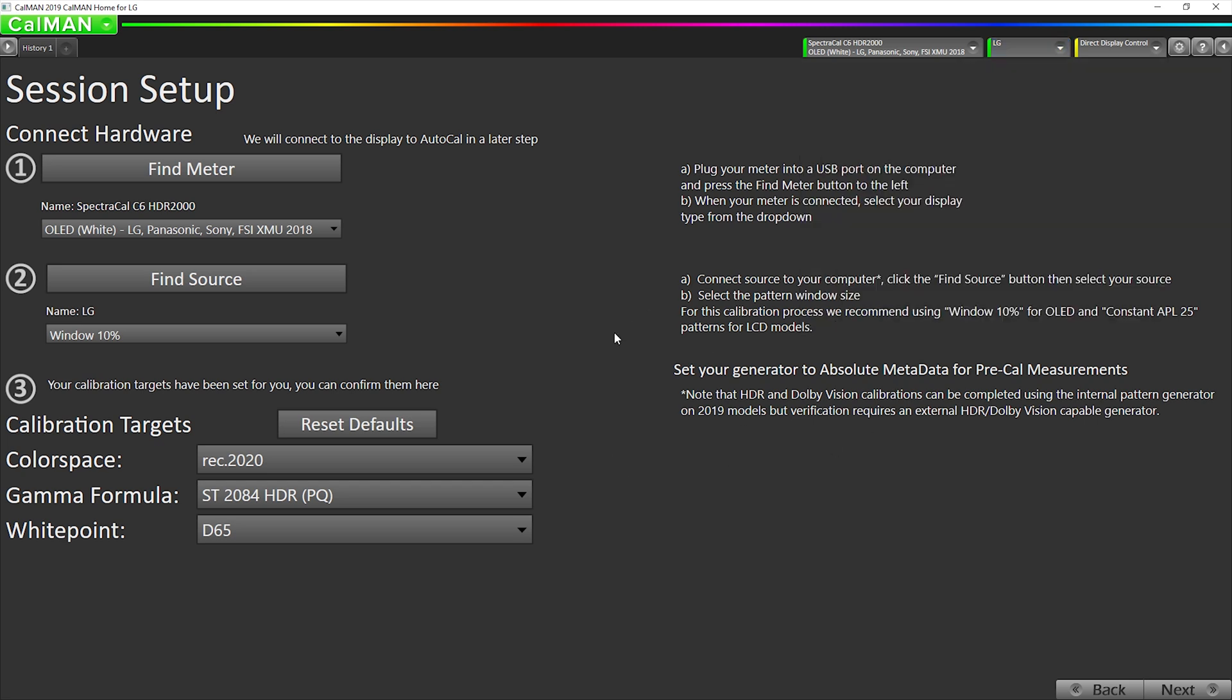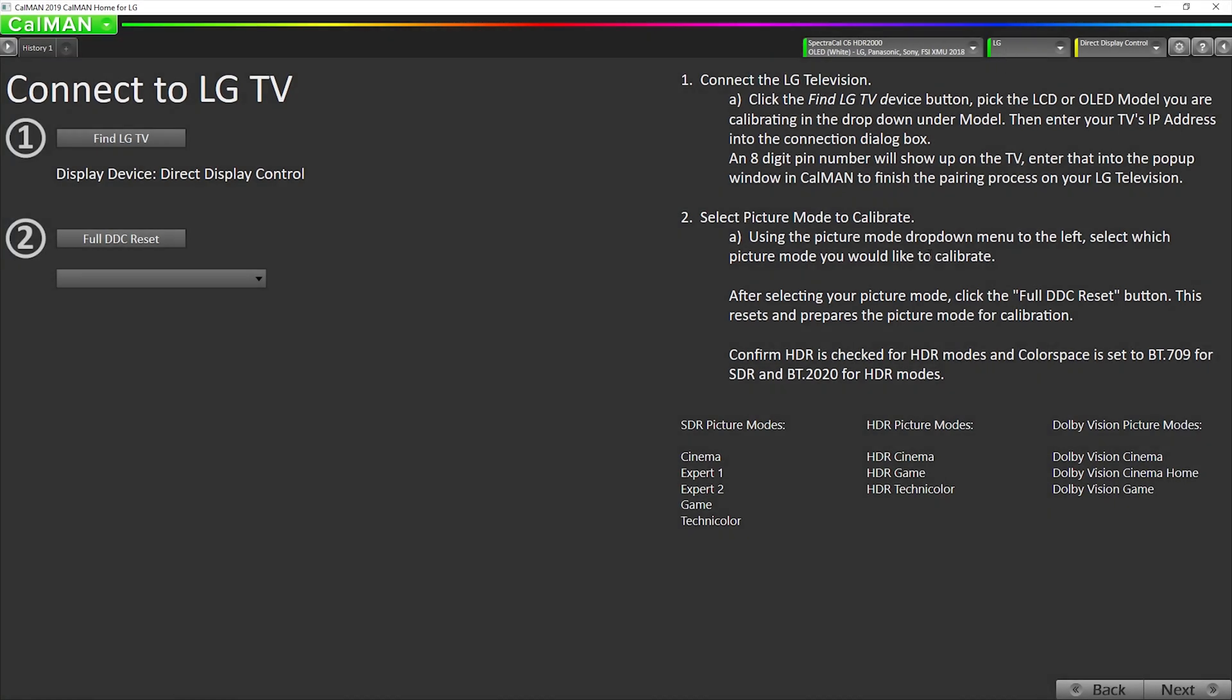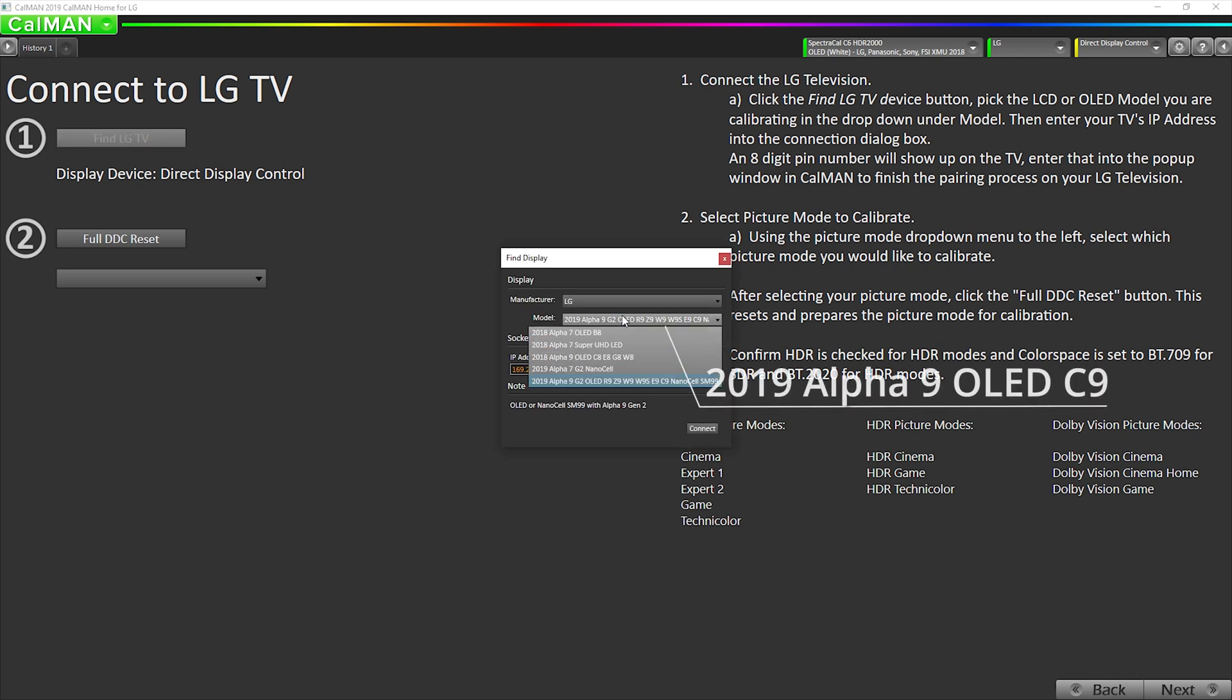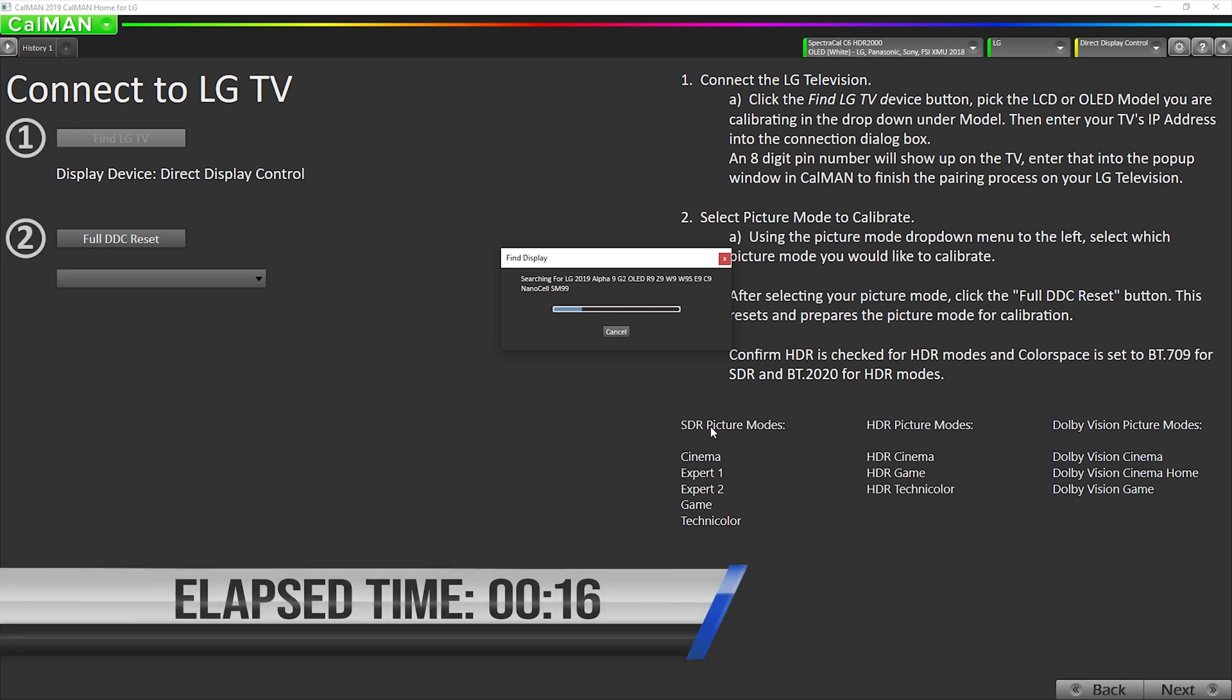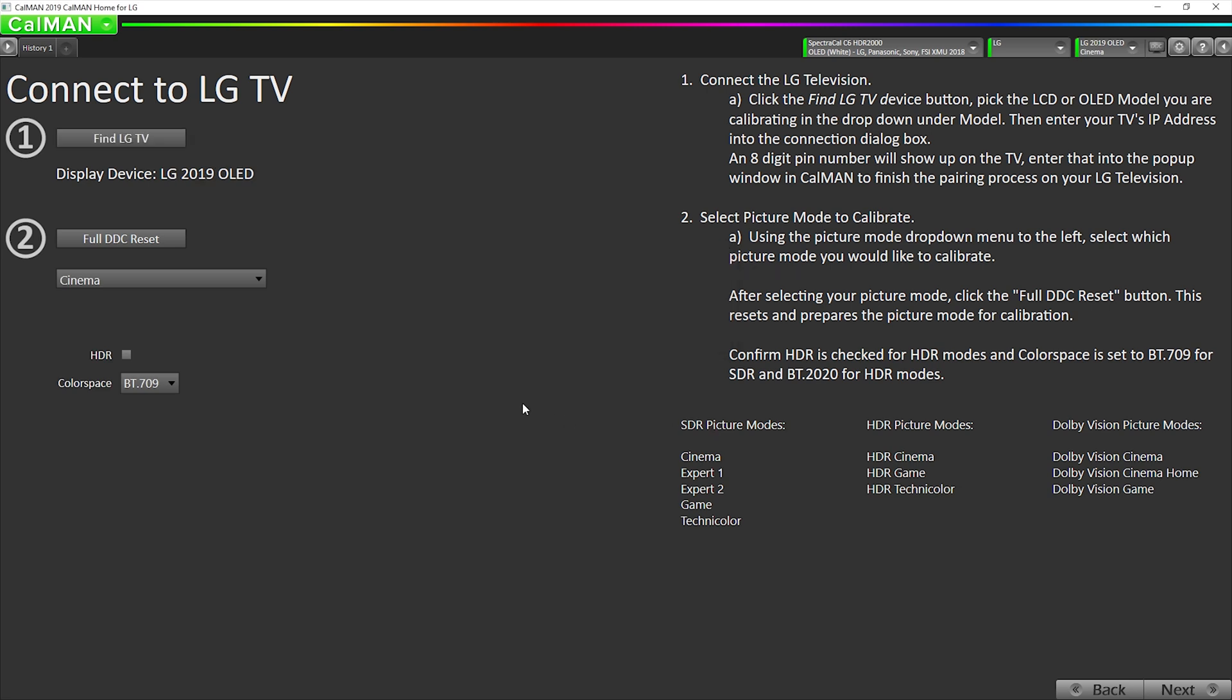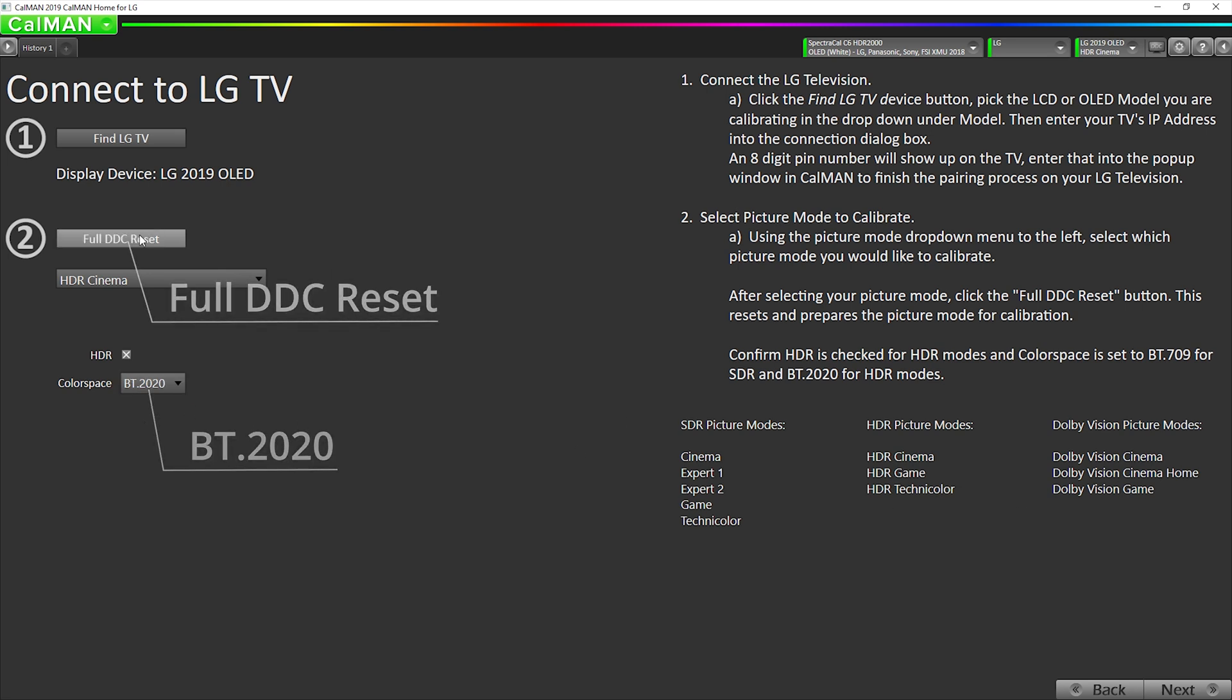So back here, we've connected to our source and our meter. The next step is to connect to our TV as a display. So we hit find again and we want to make sure we're doing a C9 calibration. So we want to select the correct LG model here and hit connect. Connect. Okay, we're connected now and we need to select which HDR picture mode we're going to calibrate. So these are our options. I'm going to select HDR cinema. We want to make sure that this is checked and this is set to 2020 and then hit full DDC reset right here.